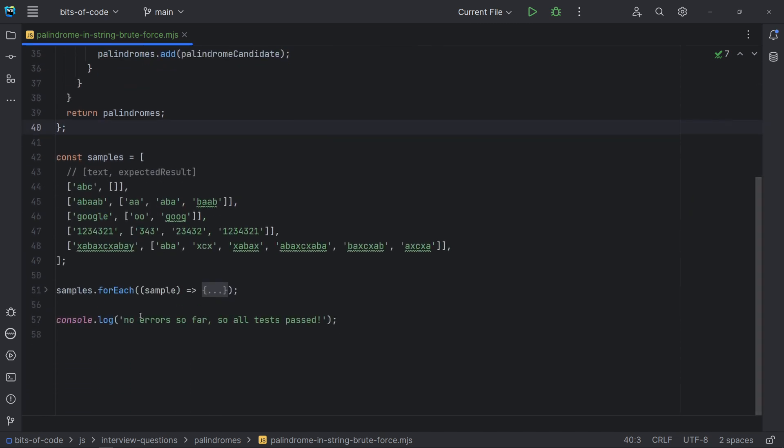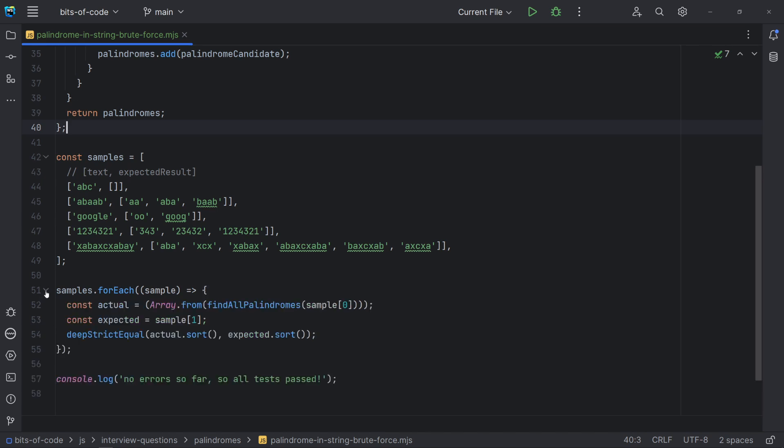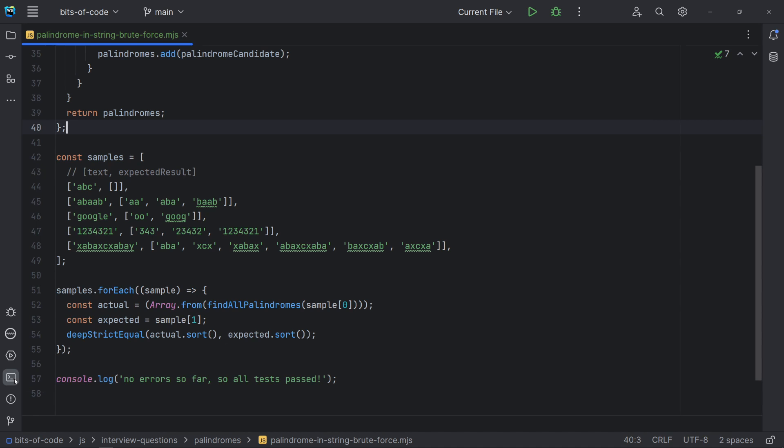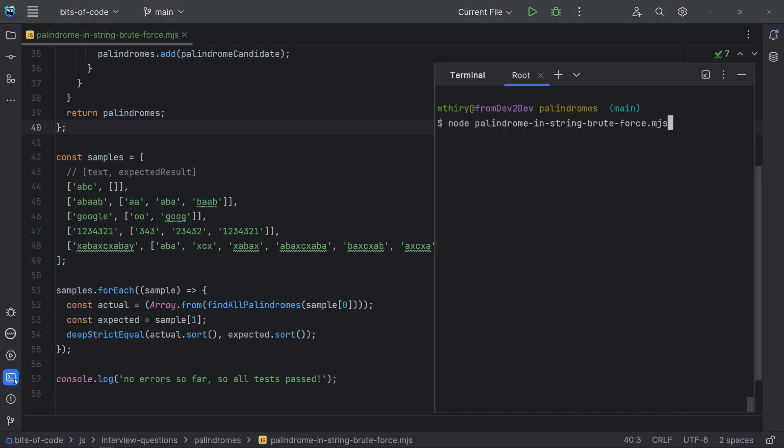For that, I am using some test cases I have already prepared. Each test case has the input string and an array with all expected palindromes. As expected outputs are declared as arrays, I am using array from to convert a set to an array. And I am sorting the result just for testing, since deep strict equal compares the object values expecting the same order. Let's run our program. As we haven't got any errors, we are all good.